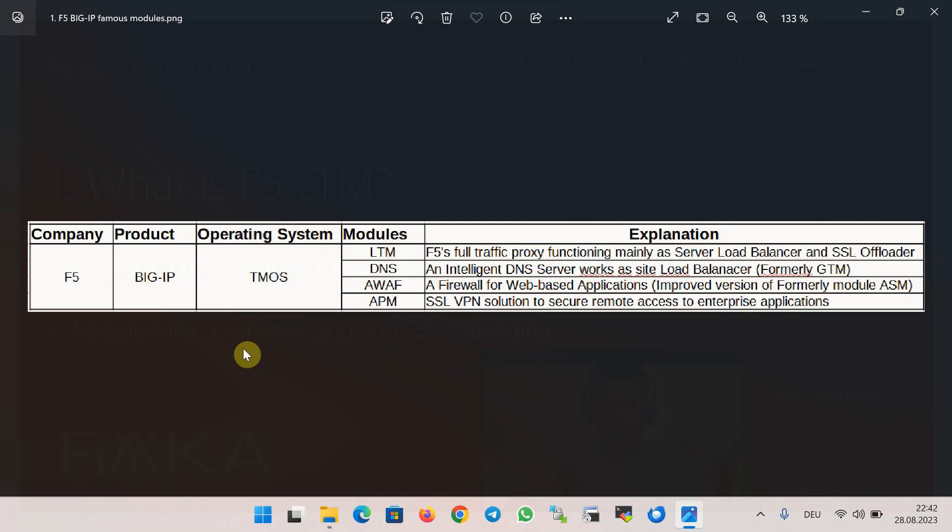It is called BIG-IP LTM, or Local Traffic Manager. The name was changed to LTM because in addition to acting as a load balancer, it offers many other optimization and security features, such as SSL offloading.